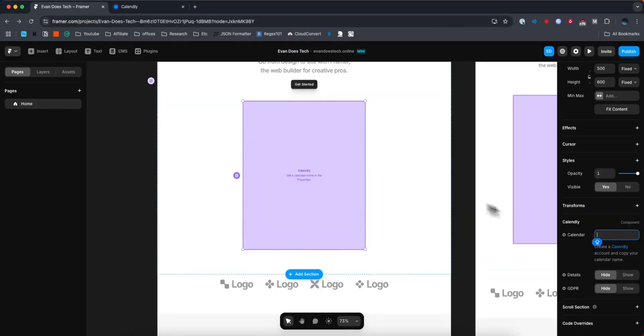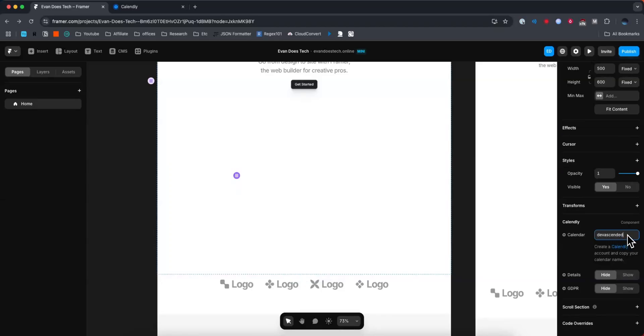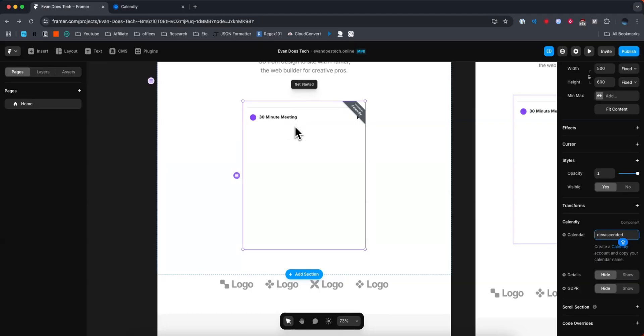And then let's go ahead and paste that into this Calendly input here. If we hit enter, we should now see our event listed.